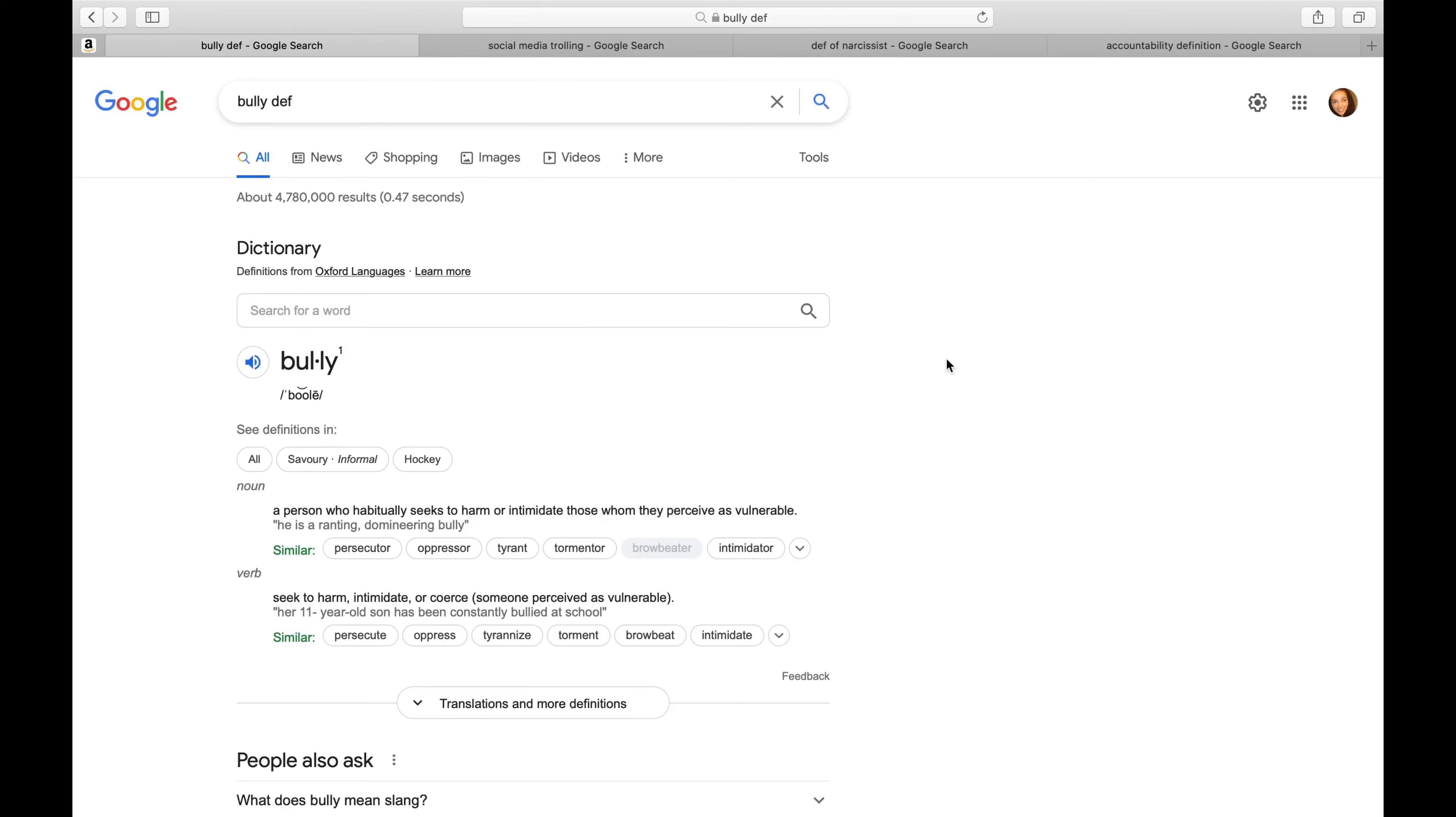Hello everyone, this is Jenny and welcome back to my channel. Today we are going to go over some definitions together, and hopefully these definitions will clear some things up for some people that can't seem to think for themselves. The first definition we're going to discuss is bully.